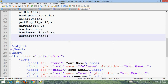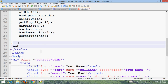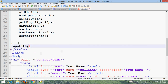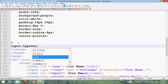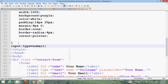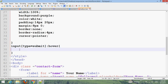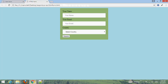Set cursor to pointer, border-radius 8px. For the hover effect on input type submit, set background color on hover. Refresh the browser to see the result.